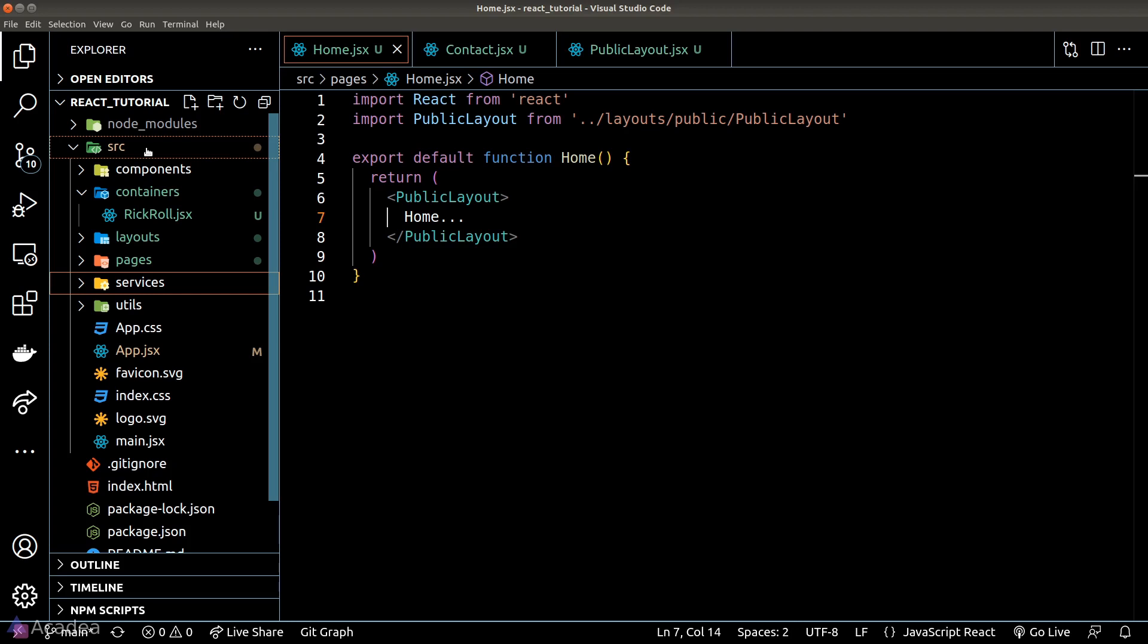The services and utilities folders are places where we put in additional logic so our React components can be less cluttered. I hope that gives you a better idea on how to structure your next React project.